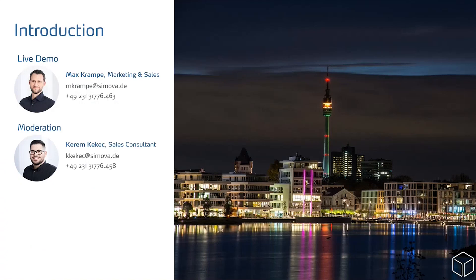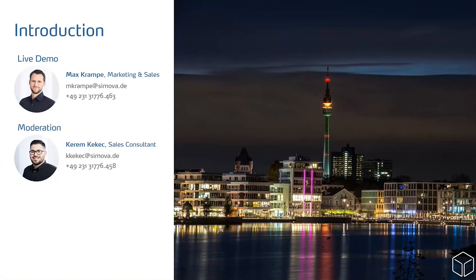A quick introduction of today's speakers. My name is Kerem Kikic and I am Sales Consultant at Simova. I will be moderating today. Our marketing sales partner manager, Max Krampel, will be doing the live demo.